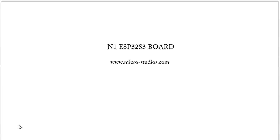Hello everybody, this is Michael. In this video, let's take a look at our N1 ESP32 S3 board.